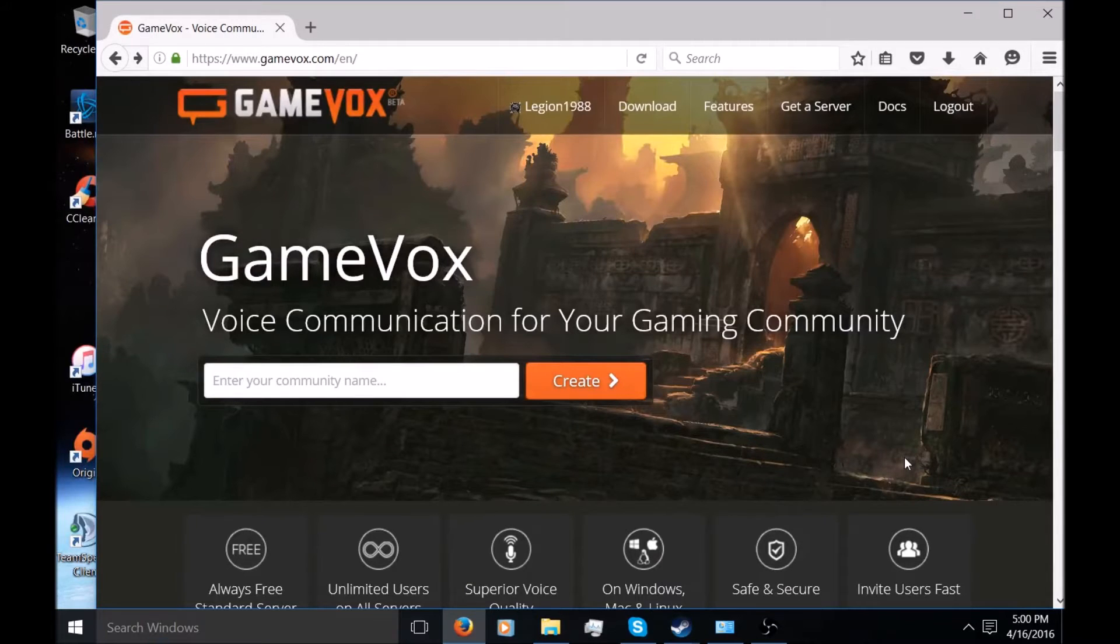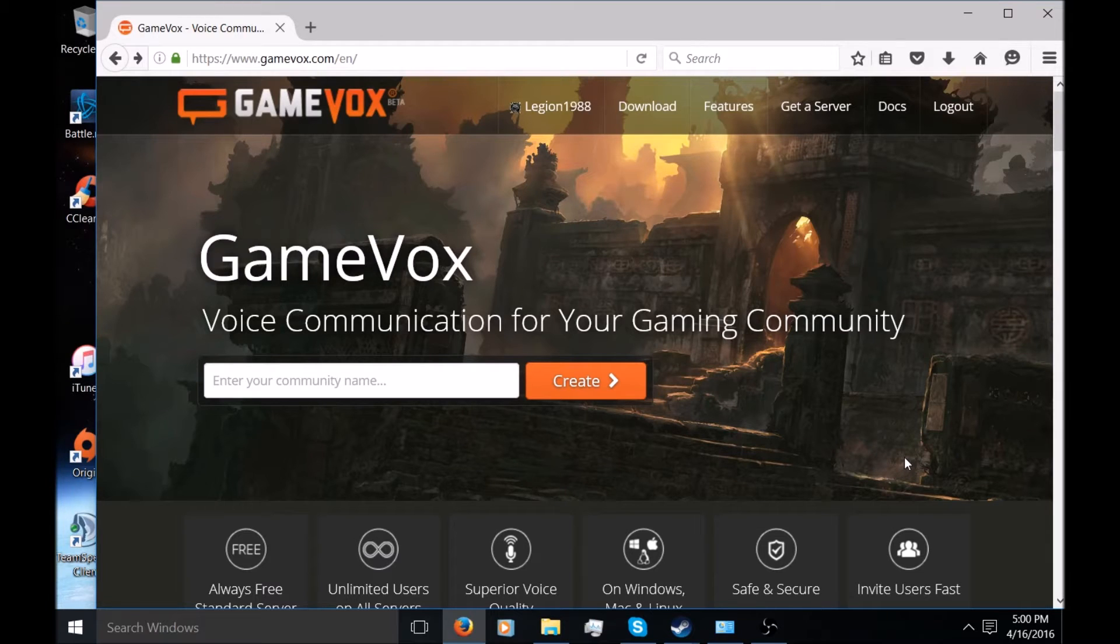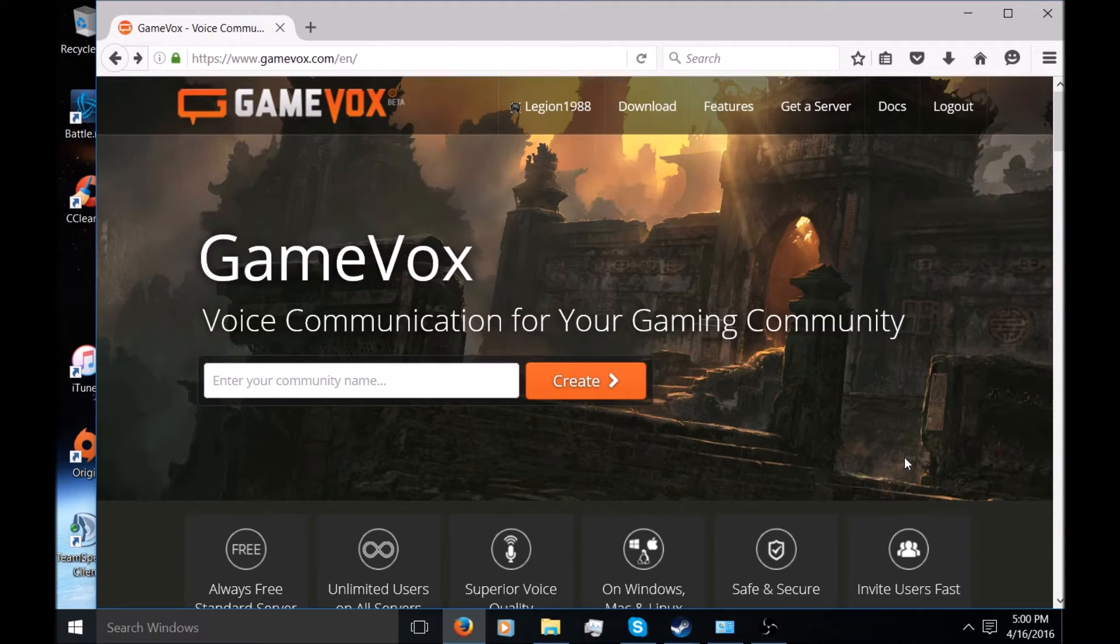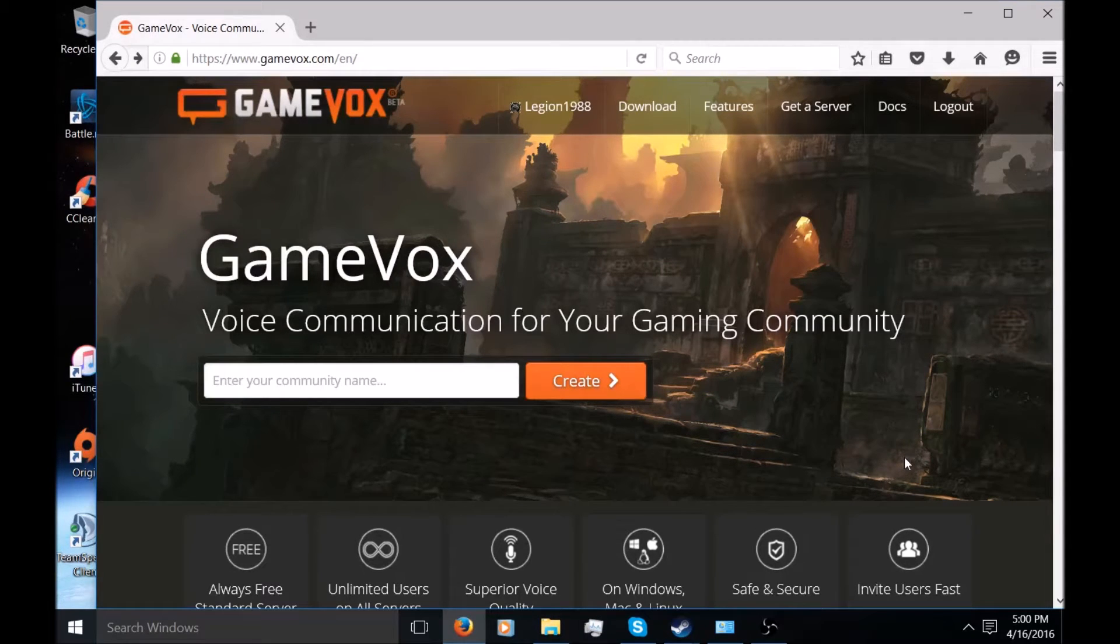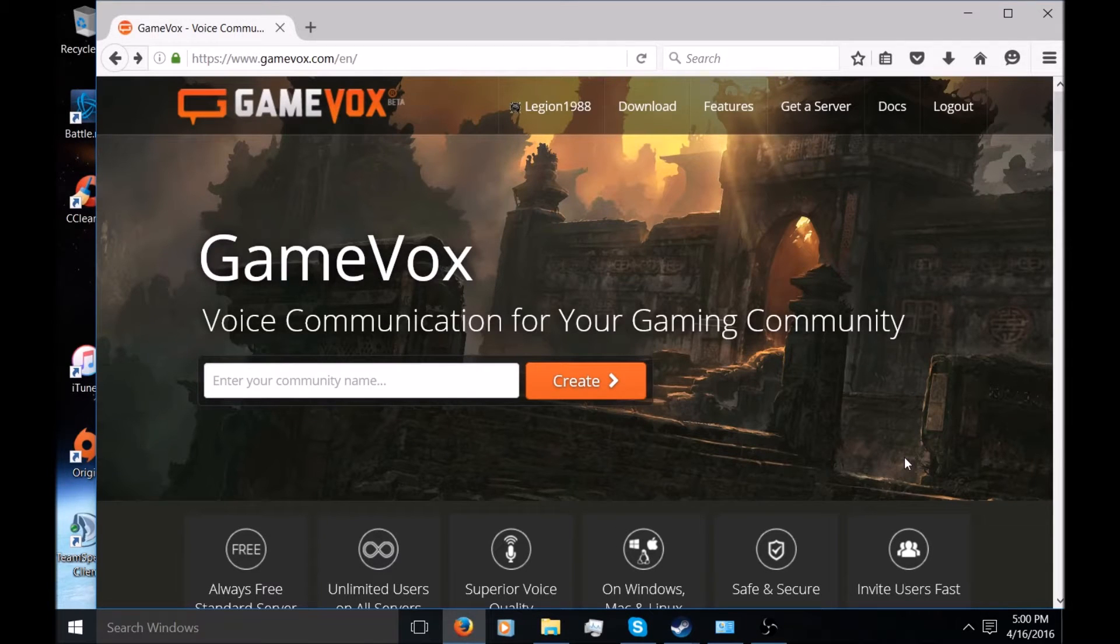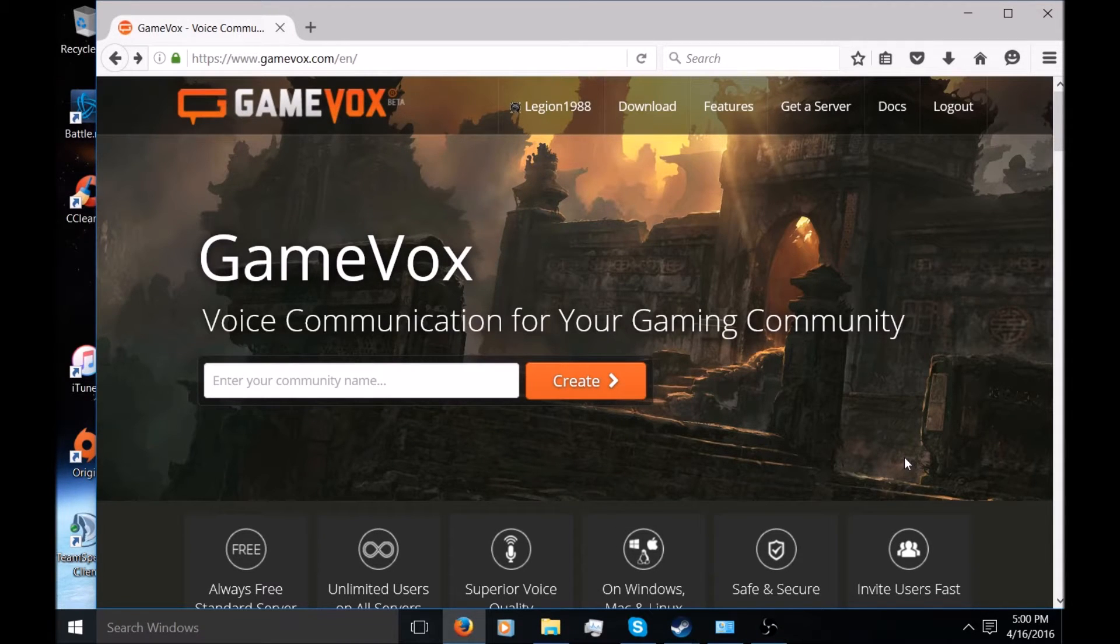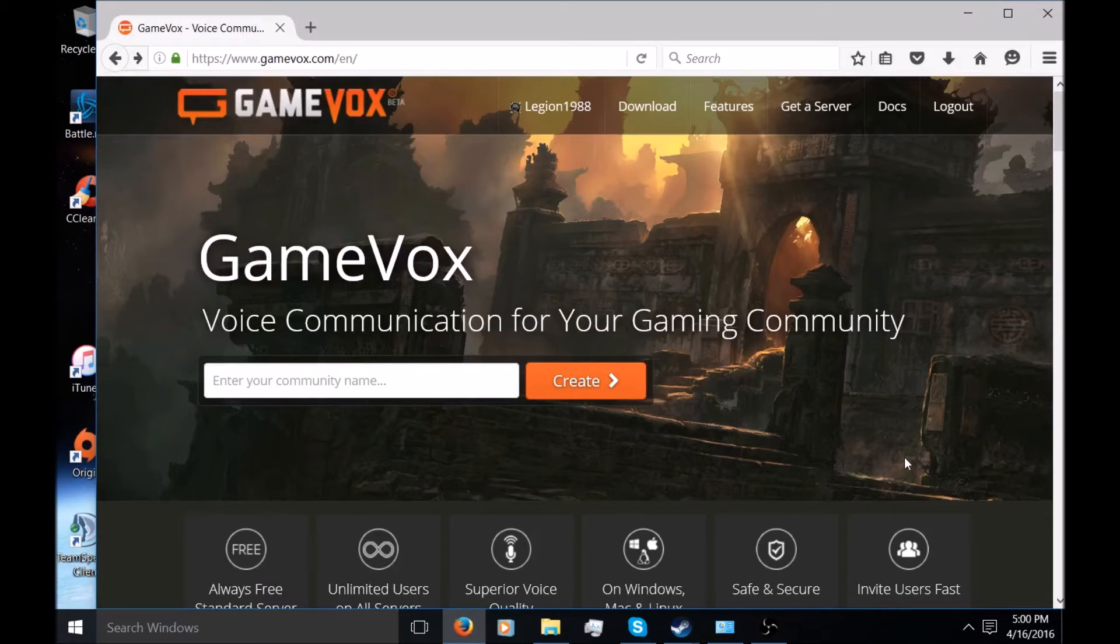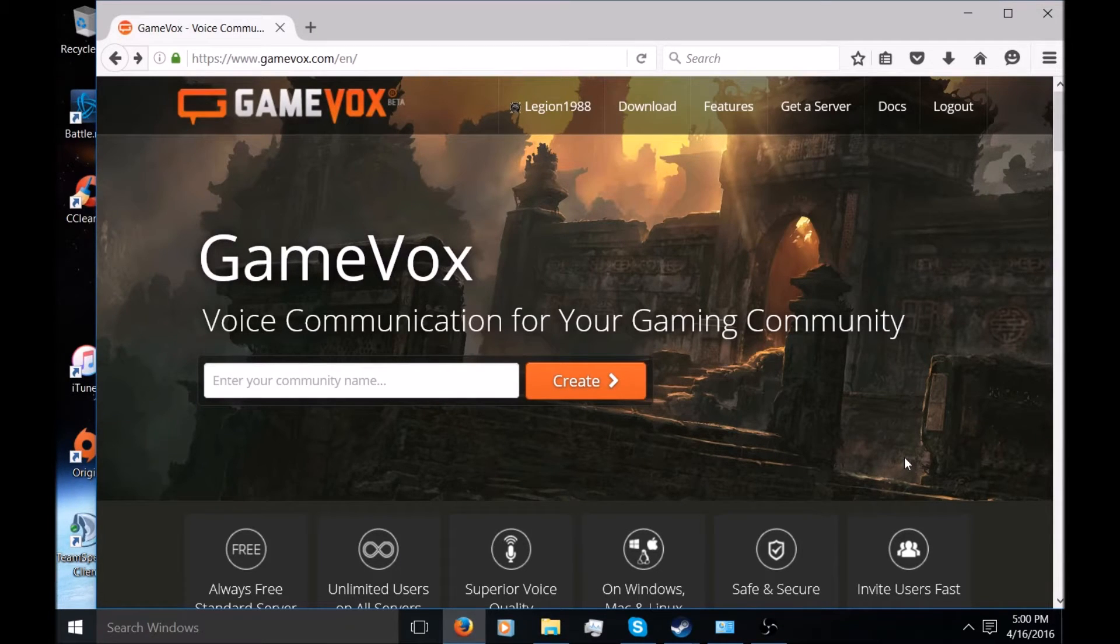What's up guys, it's Legion from VG Nation. Today I'm showing you a tutorial video on GameVox. GameVox is a voice communication software, kind of like Mumble, TeamSpeak, or even Ventrilo, but this program is completely free unlike the others.